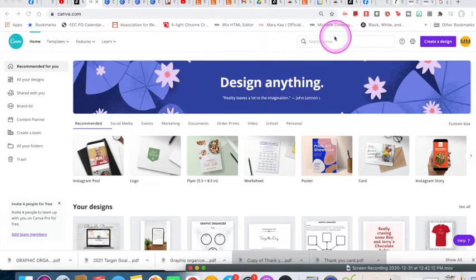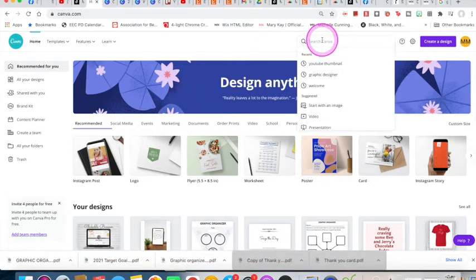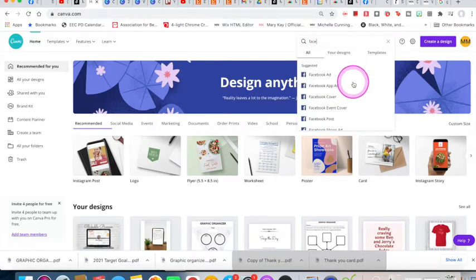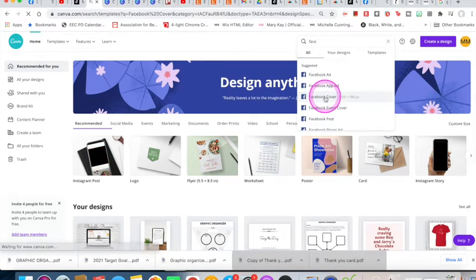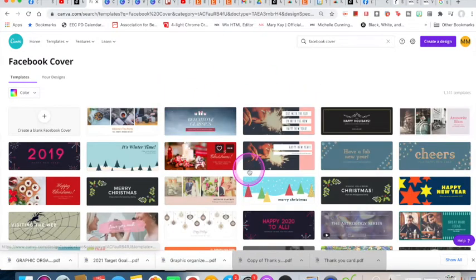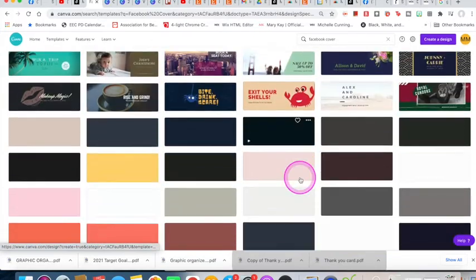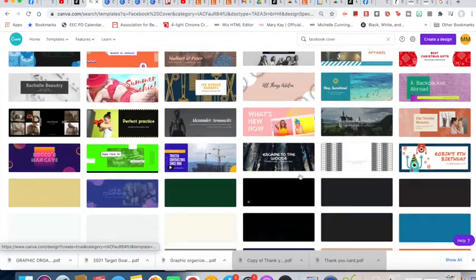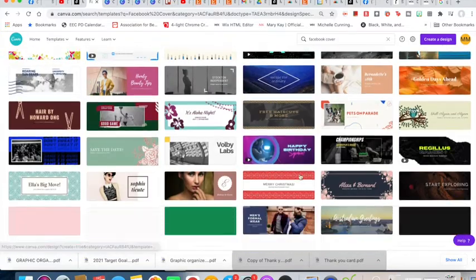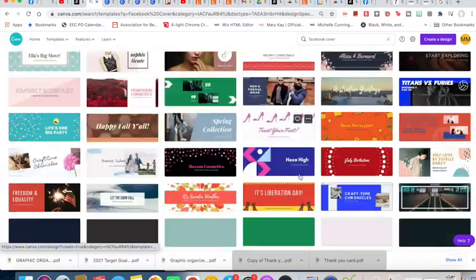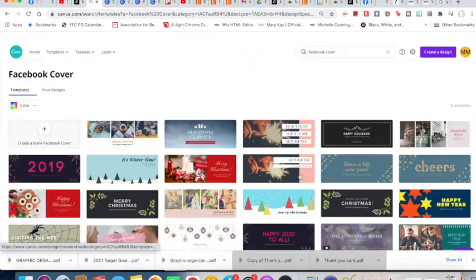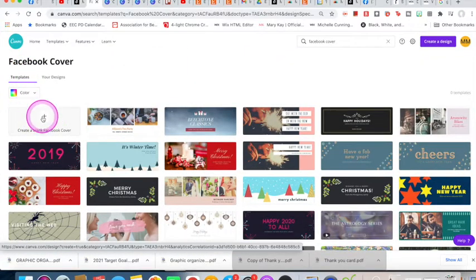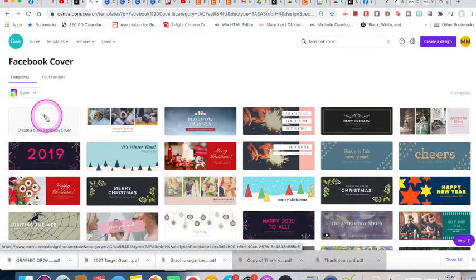The first thing you want to do is go up to the search bar and type in 'Facebook cover' — that's what they actually call it. Once I click this, it will give me a bunch of pre-made templates. You can click one that's already completed and just edit the words, or get a template to start with and edit from there. There's also the option to create a blank Facebook cover and start from scratch.